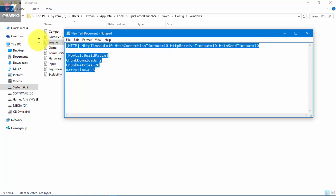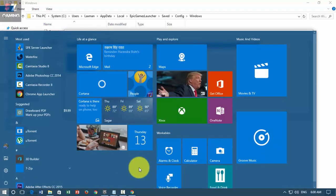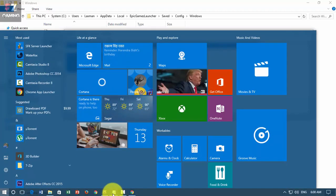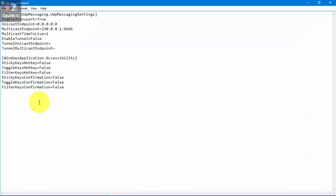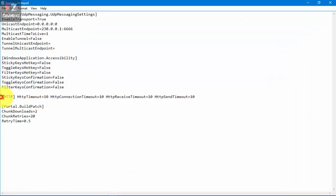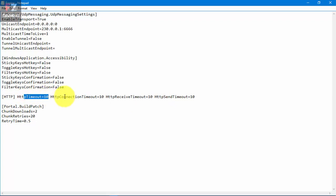It's given below in the description. You can get that there. You're gonna paste this code here. What this is gonna do is that it's gonna increase the timeout and connection timeout.